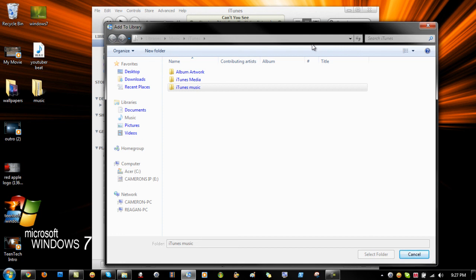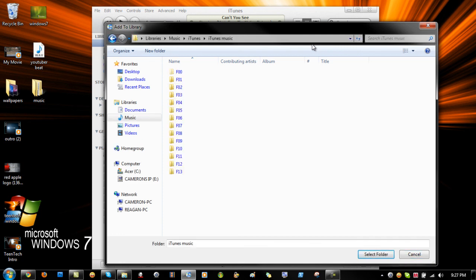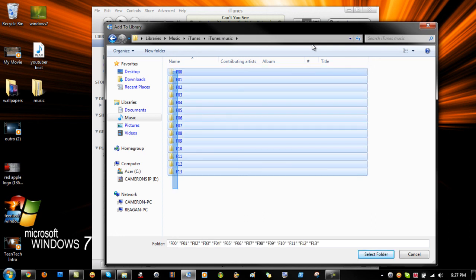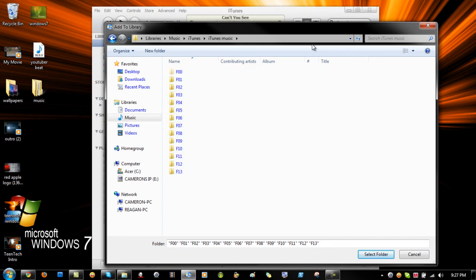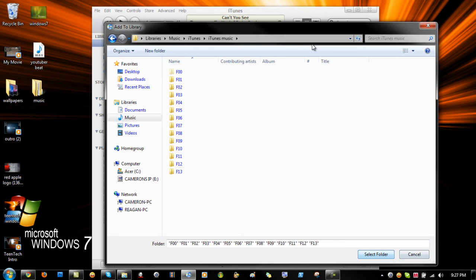So click on that. Let it load up. Here you have all your files. These are all the files from my iPod. So you're just going to click and drag over all of them. And then click select folder. And then it will load all of them.